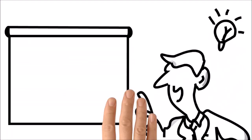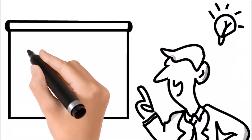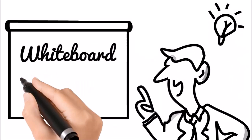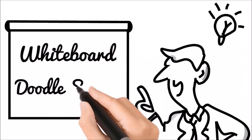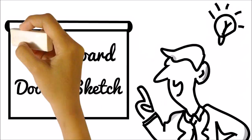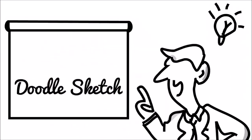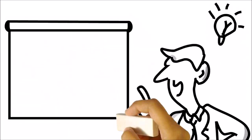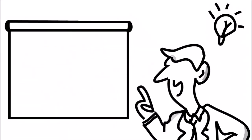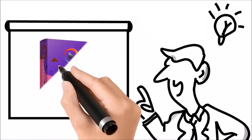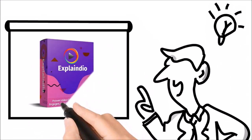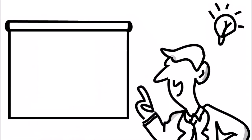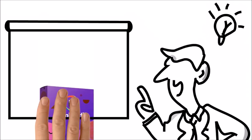Explainedio is known for its whiteboard and doodle sketch animations and what you're seeing right now is the sketch by hand animation. This one is the erase by hand animation and here is the uncover by hand animation. Finally this is the fly-in by hand animation.